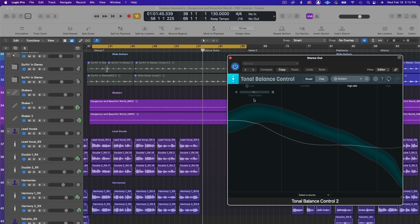Typically I use this to make sure I'm not over compressing my mixes or masters so the low end remains punchy and defined.